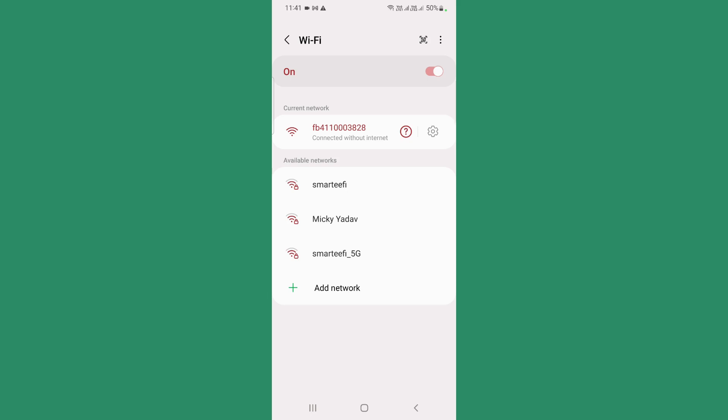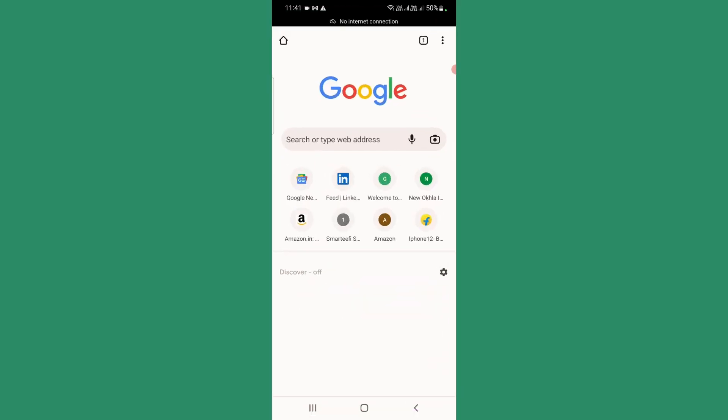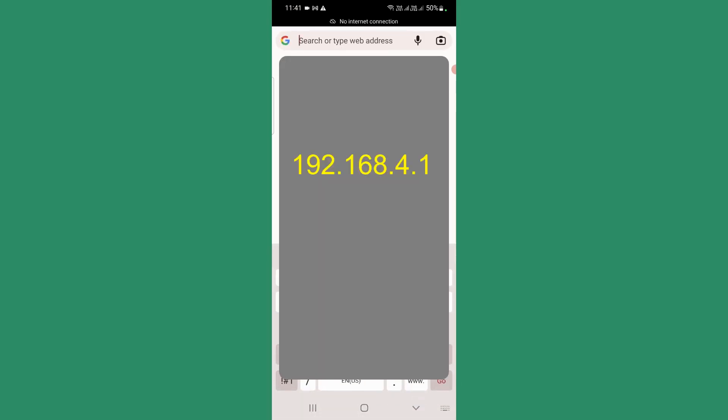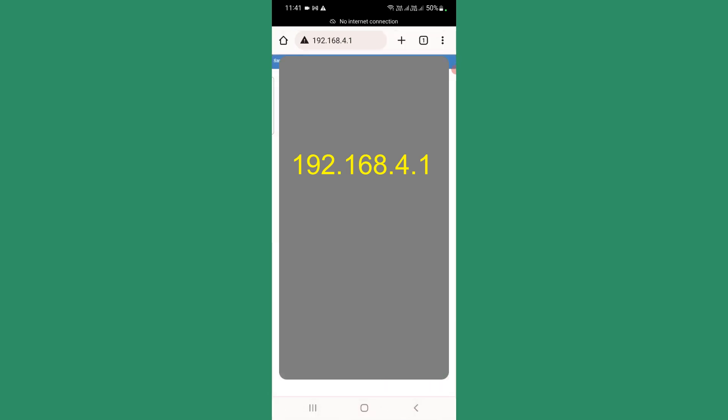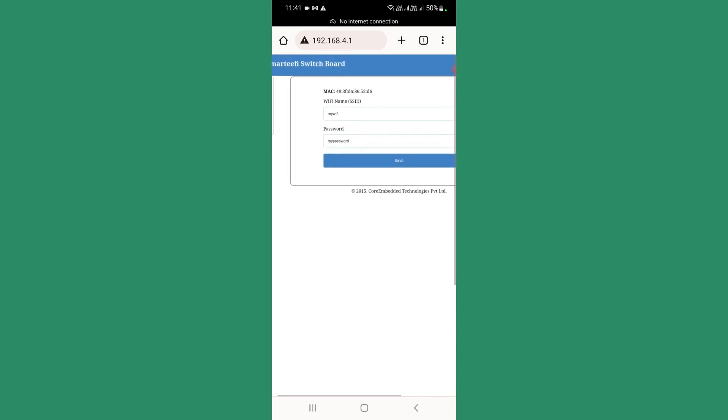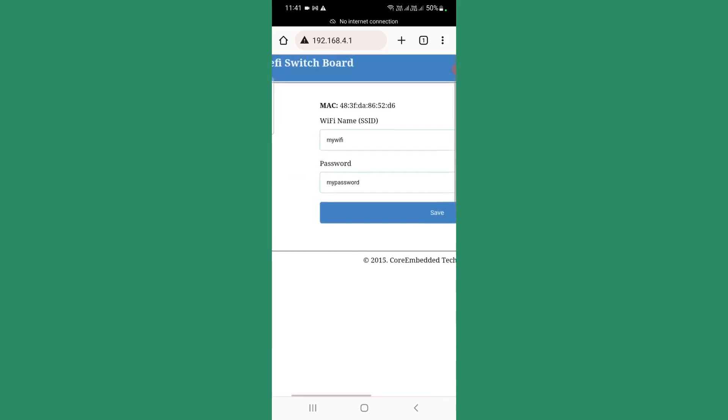Now, once it is connected to this network, you need to go to the browser. You need to type 192.168.4.1 and enter. Once you enter, it will show you the current Wi-Fi setting stored in the device memory.